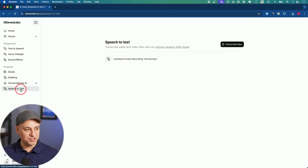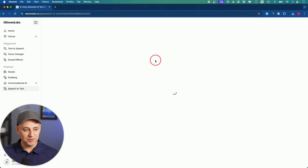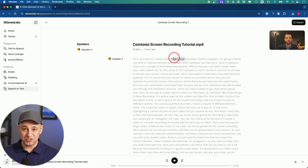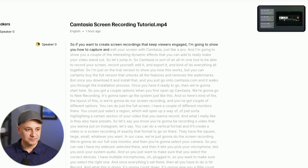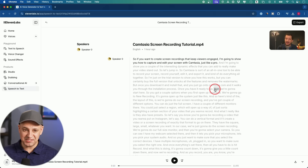If you go to speech-to-text on the left side, this is an example I just created. All you have to do is create transcribed files, upload a video, and it's going to detect everything. I've done it with a video from a different channel we have. Let me press play and it'll show you the transcription — look how accurate this is: 'So if you want to create screen recordings that keep viewers engaged, I'm going to show you how to capture and edit your screen with Camtasia just like a pro.' Not a single mistake, even after playing it for a while.